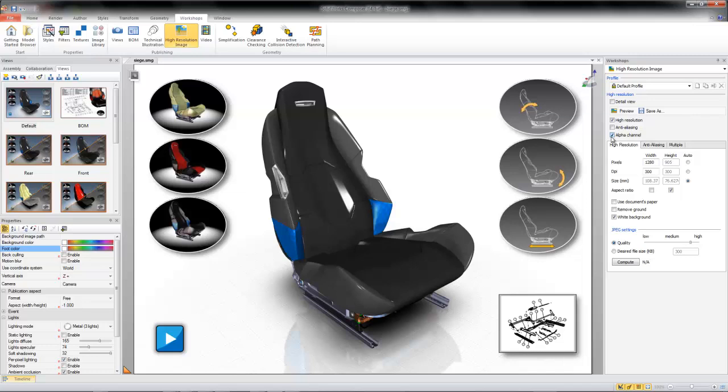Overall, SOLIDWORKS Composer offers various tools to help you control the appearance of your background and keep your product imagery standardized and professional. Please check out the SOLIDWORKS Composer YouTube channel for more tips, tricks, and information. Thank you for watching.